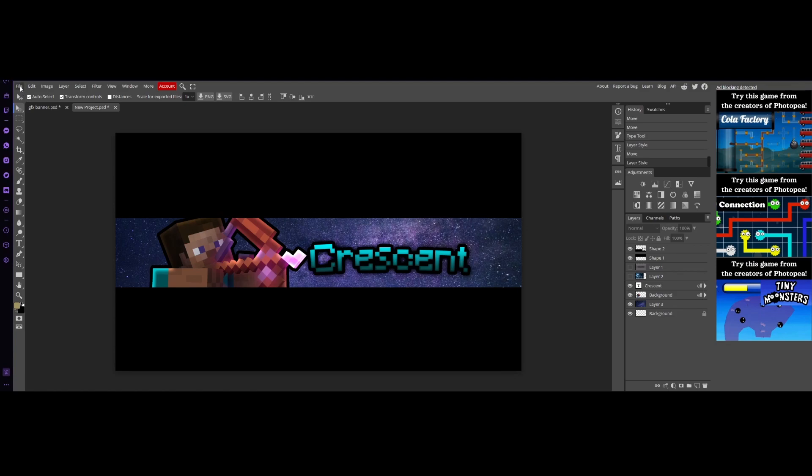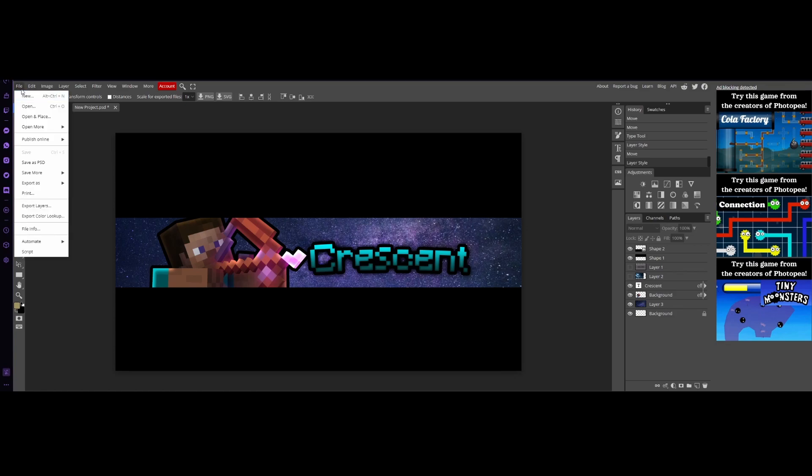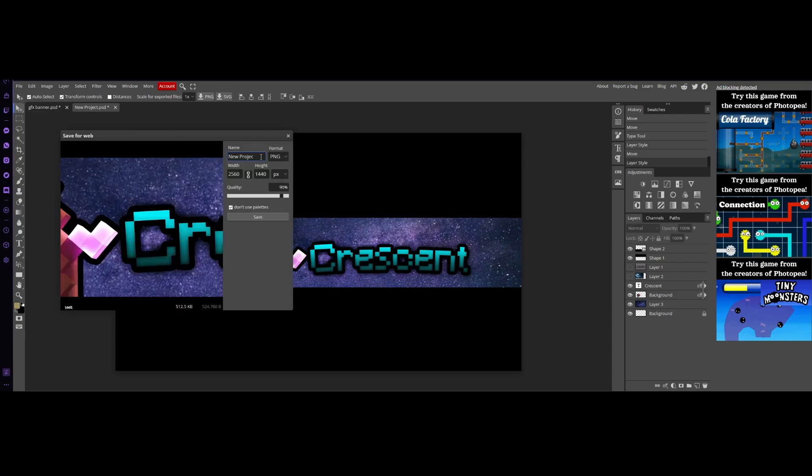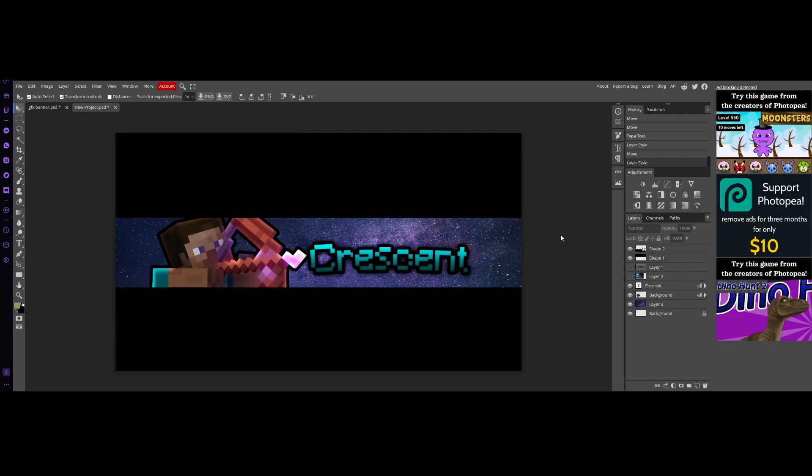So what you're going to want to do is click file, export as png and just name it whatever you want. I'm going to name it Steve ban. Alright.